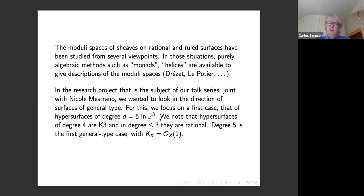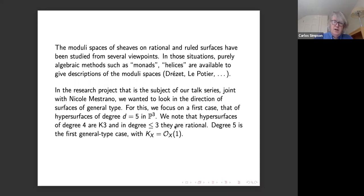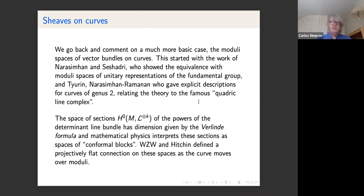For the quintic hypersurface, the canonical sheaf is OX(1), and there isn't anything between OX(1) and OX(0), which makes it easy to understand semi-stability of bundles. Nonetheless these are genuinely surfaces of general type. There are other surfaces of general type with a small canonical sheaf which would also be worthwhile to study, but this is the case we looked at.